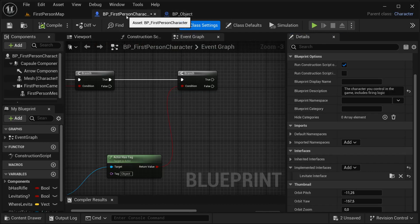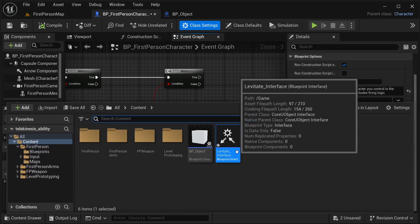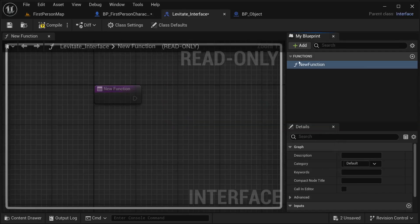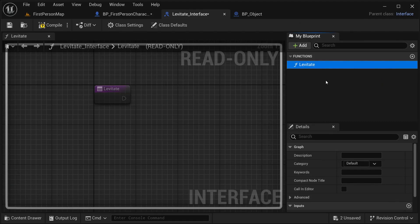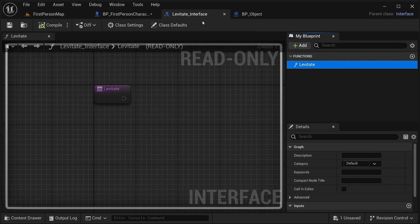Now in our BP first person character, let's go to our levitate interface. In our first function I'm going to call it 'on_levitate'. I don't think it needs any input for now, but maybe I'm going to be adding it later. So now I'm going to be calling that event from here.